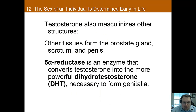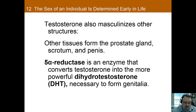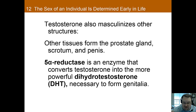Testosterone also masculinizes other non-Wolffian structures, such as the scrotum and the penis. These effects are impacted greatly by the enzyme 5-alpha reductase, which converts testosterone into dihydrotestosterone, also known as DHT — a more potent androgen that is needed to produce genitalia. Without it, testosterone is only able to masculinize the genitalia partially. And if androgens such as testosterone are absent altogether, the body will again default to developing a female labia and clitoris.